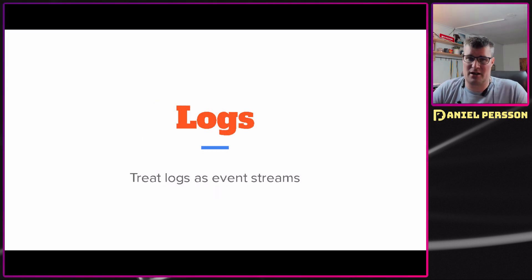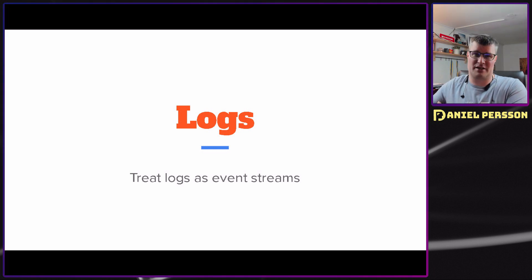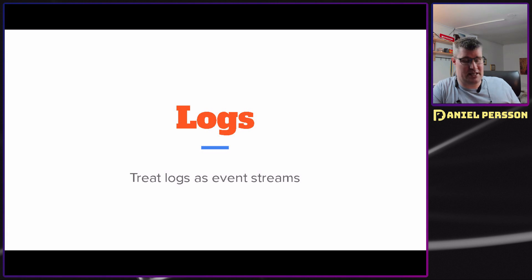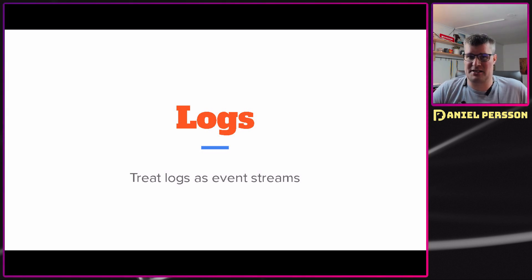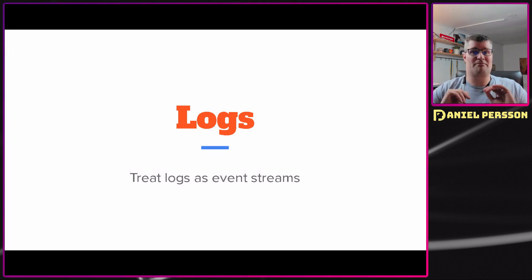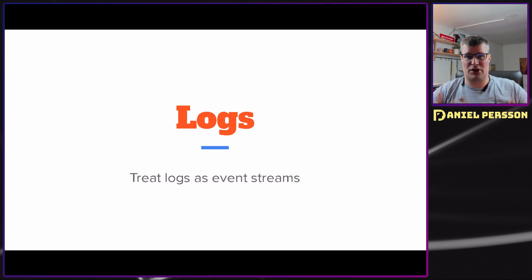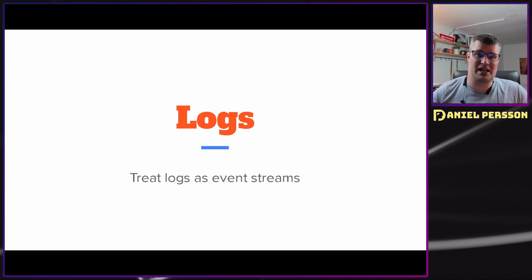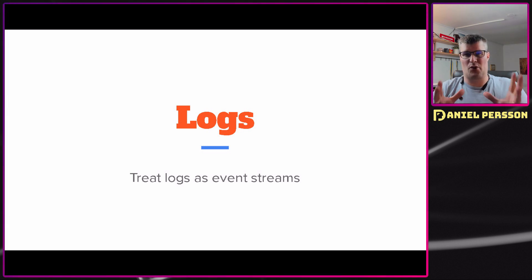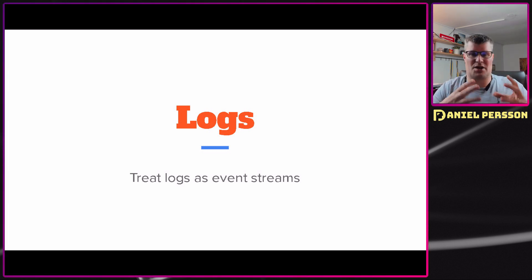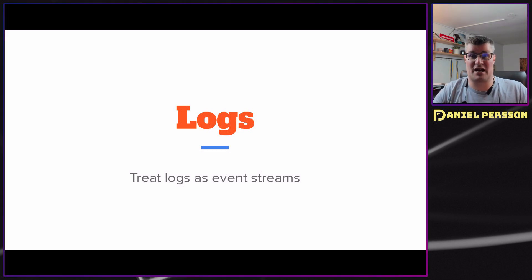Next up we have logs, which is very hard to do well. One thing to think about is that logs are actually a stream of events. If something happens in your application, it could be put on a queue and streamed as information coming from your application. If you think about log events as a stream, it's easier to handle them than to treat them as only a file or something sent over the network.